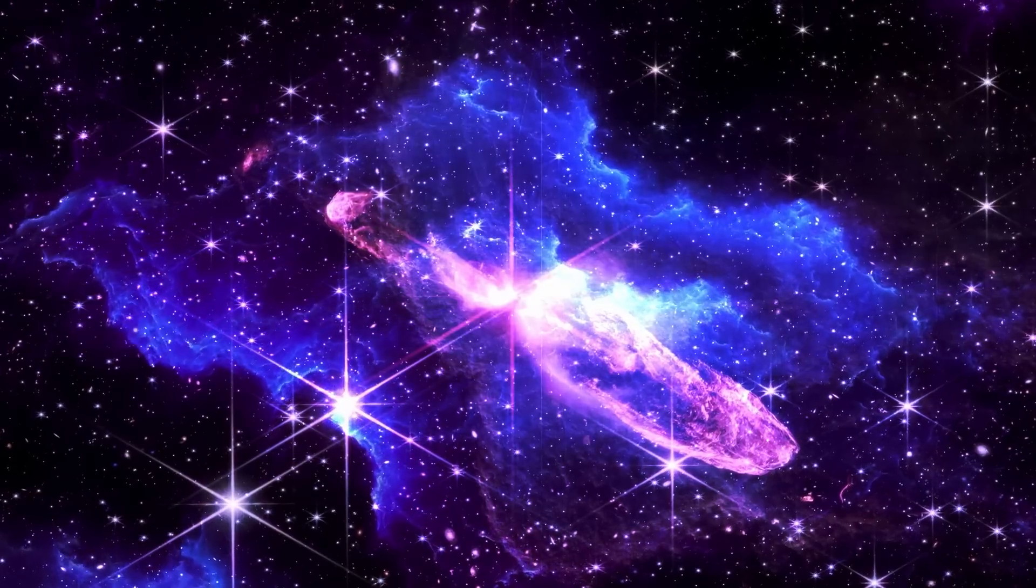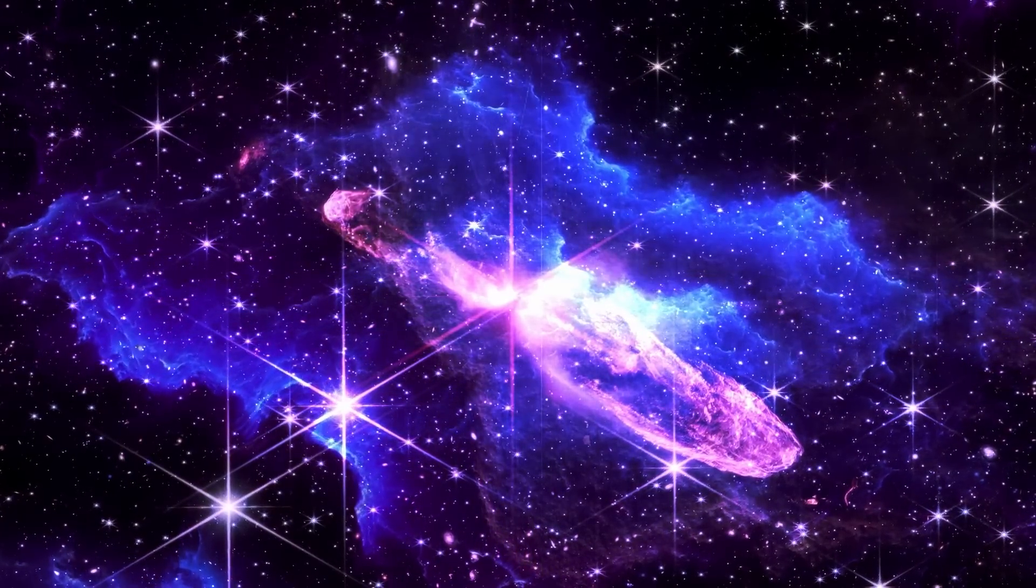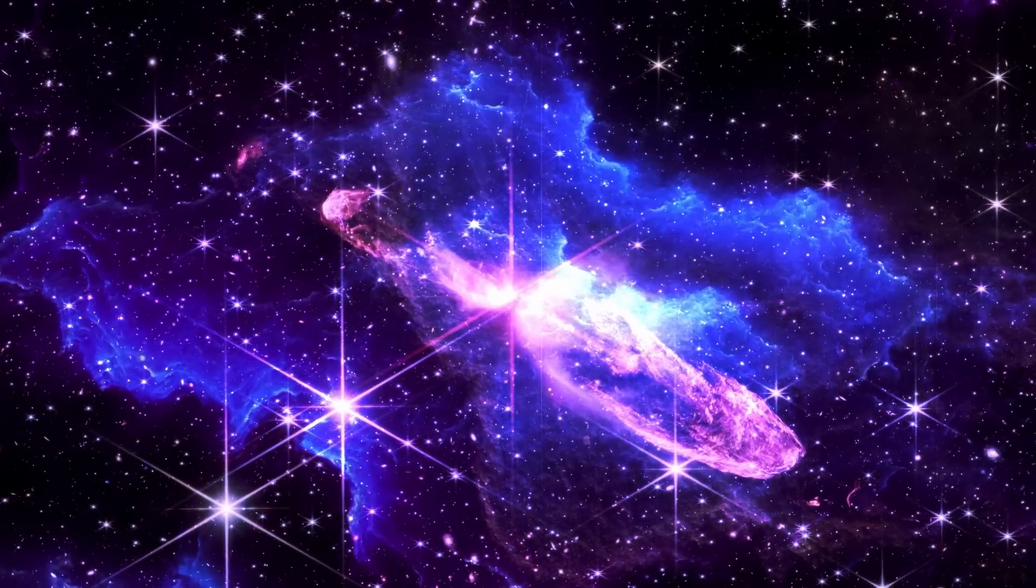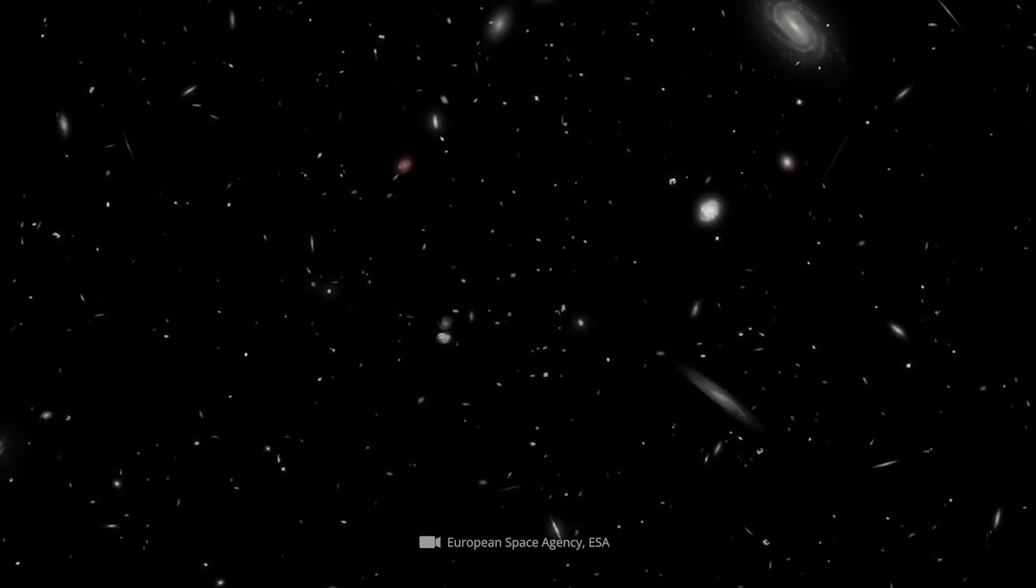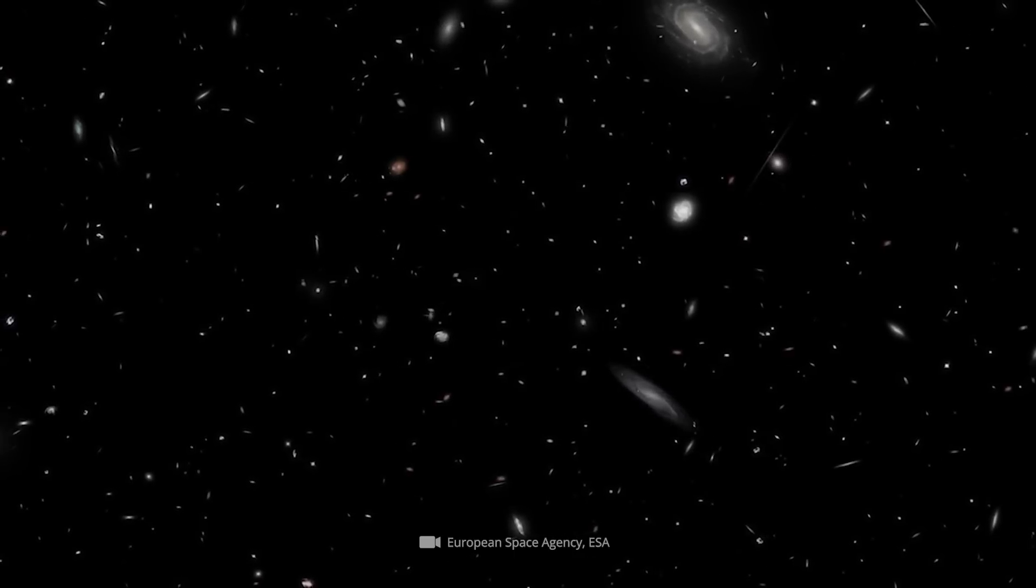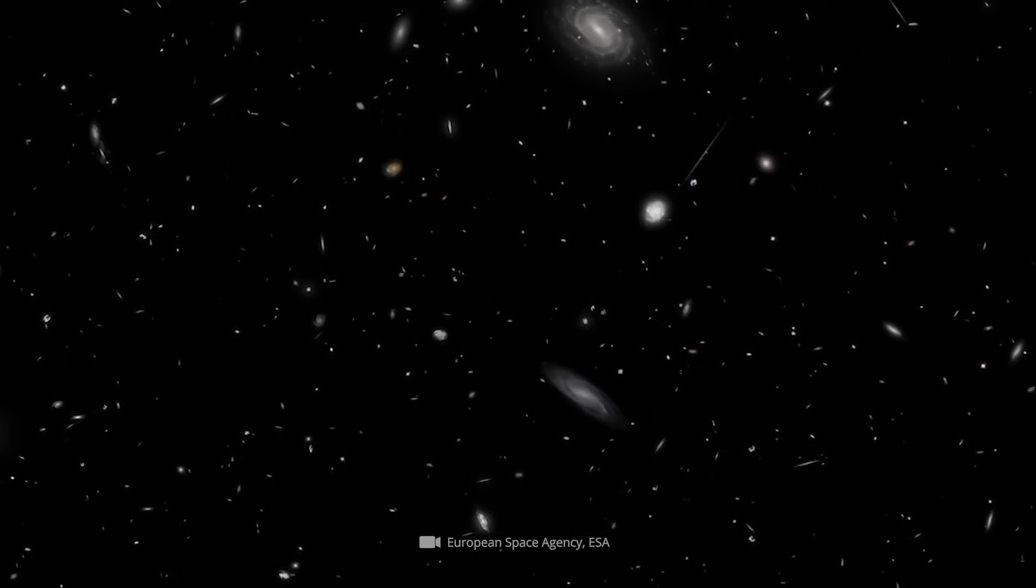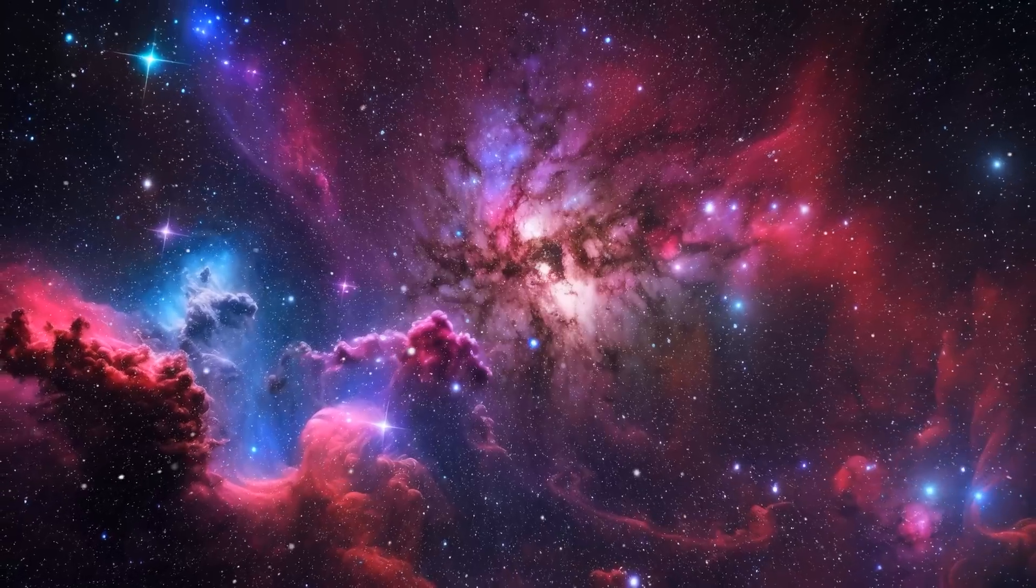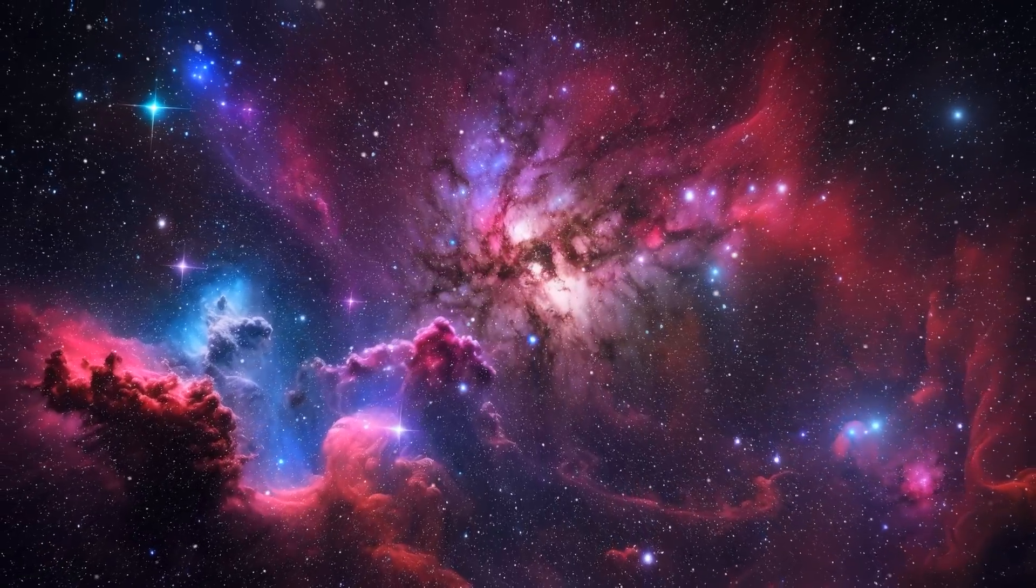For Kardashev, the existence of other life forms in the universe was an unconfirmed certainty. The size of the universe and the presence of countless stars and planets alone spoke and still speak today for the existence of aliens.